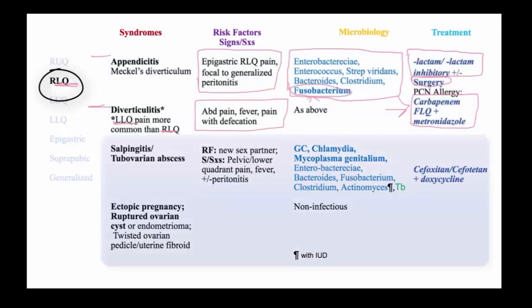One should consider pelvic infections in women with abdominal pain involving either the right or left lower quadrant, specifically salpingitis or tubo-ovarian abscesses. This is often recognized when the individual elicits a history of a new sexual partner. The pain is usually in the lower quadrants with fever or peritonitis. In addition to Enterobacteriaceae and anaerobic organisms, including Bacteroides and Fusobacterium,